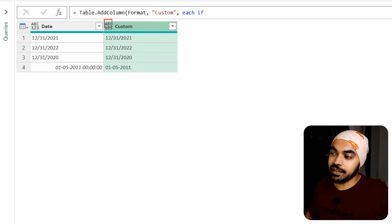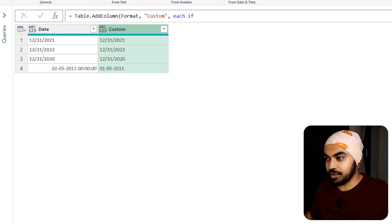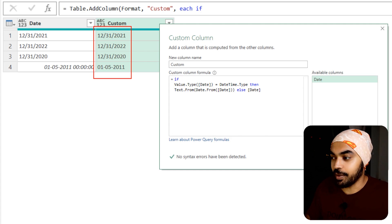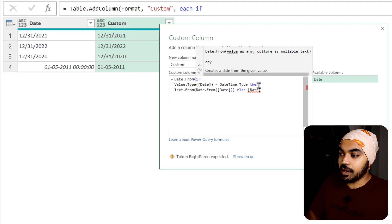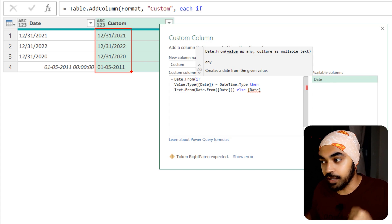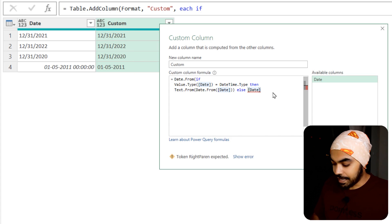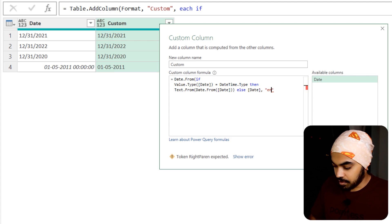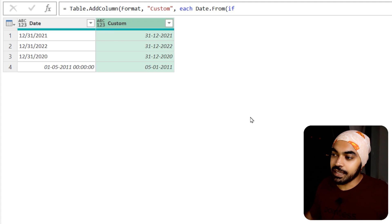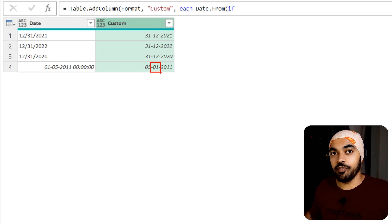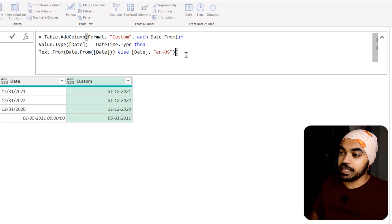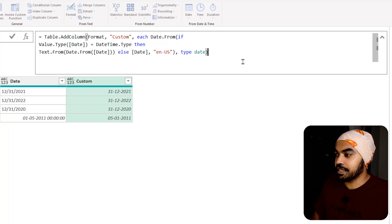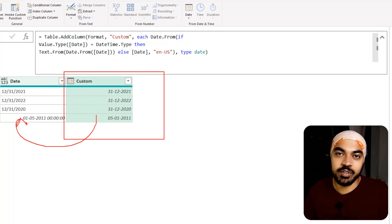Now rather than applying 'Using Locale' as a separate step, I go back into the formula and wrap the entire expression with Date.From, passing the culture as the second argument: `Date.From(..., "en-US")` to parse in American format. This gives us a valid date where the last date now correctly belongs to the month of January. Since we're already in Add Columns, I add `type date` as the final parameter, making this a proper date column in one go. Problem solved — keep this column, remove the old one, and all the work is done in a single step.